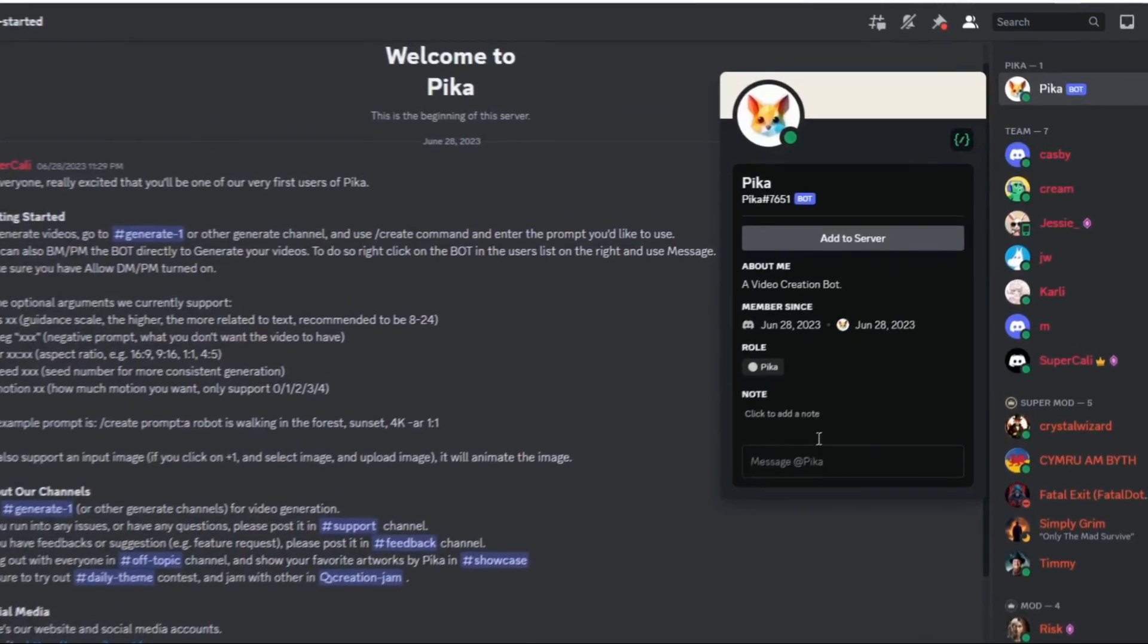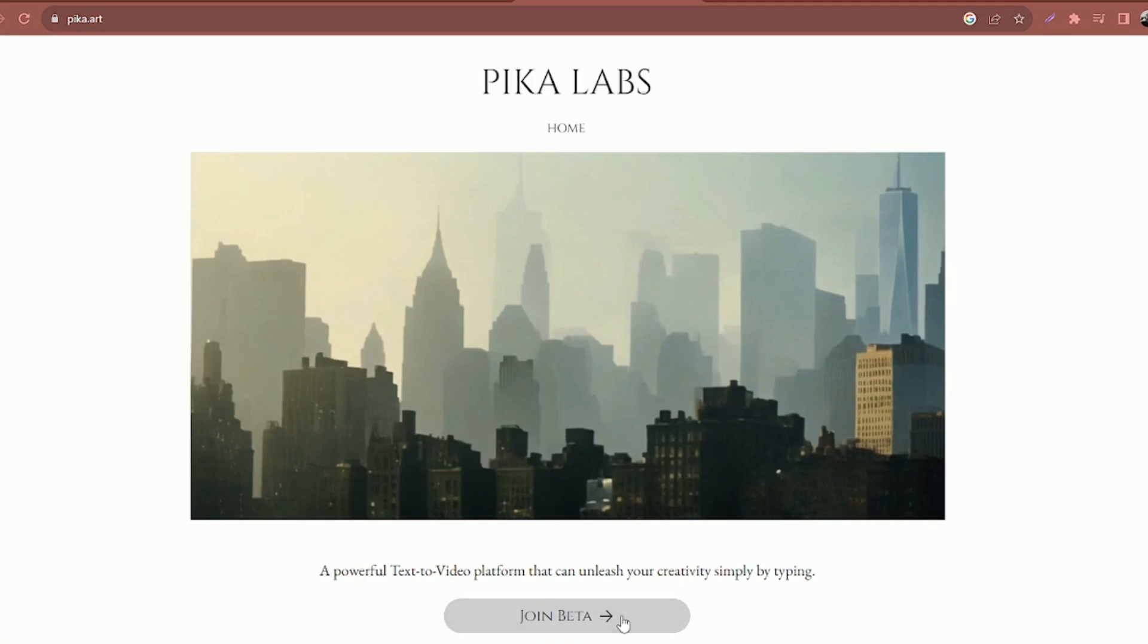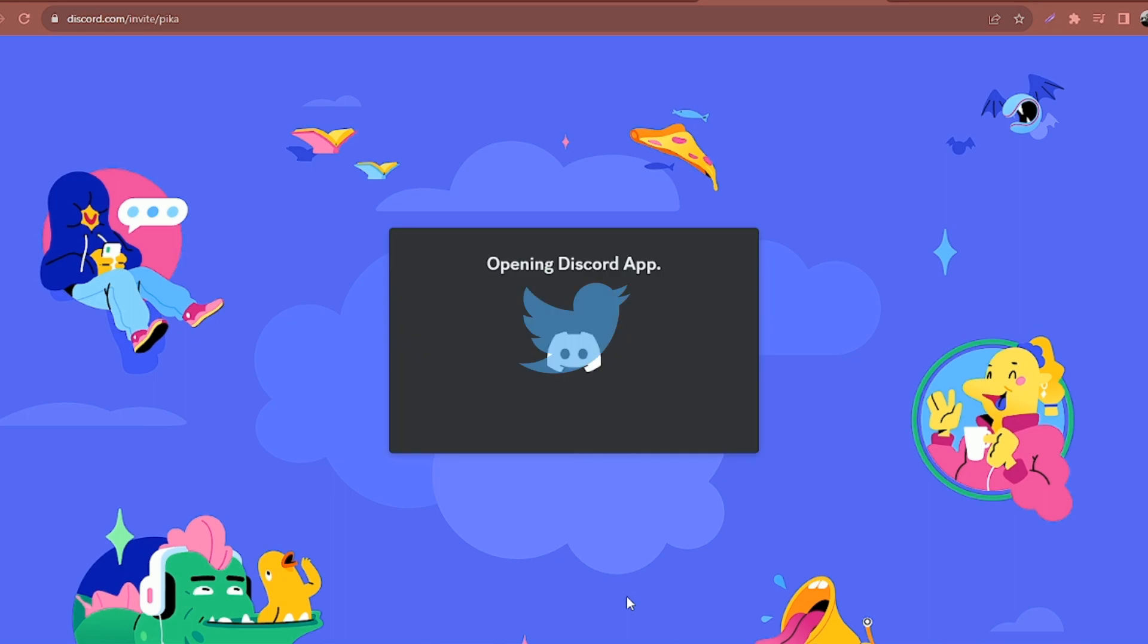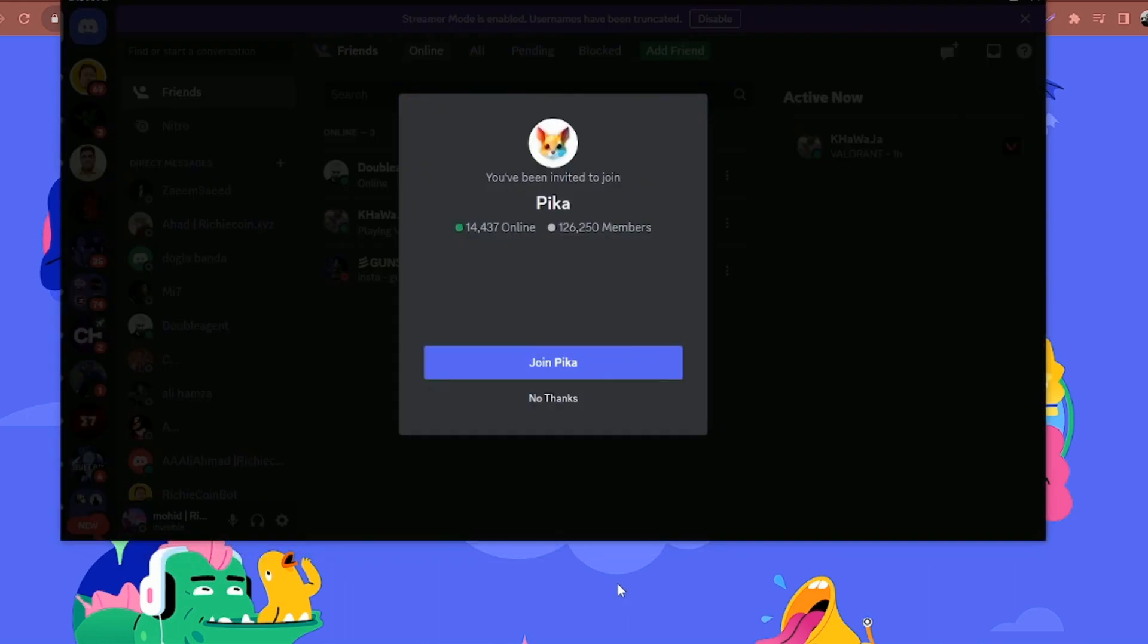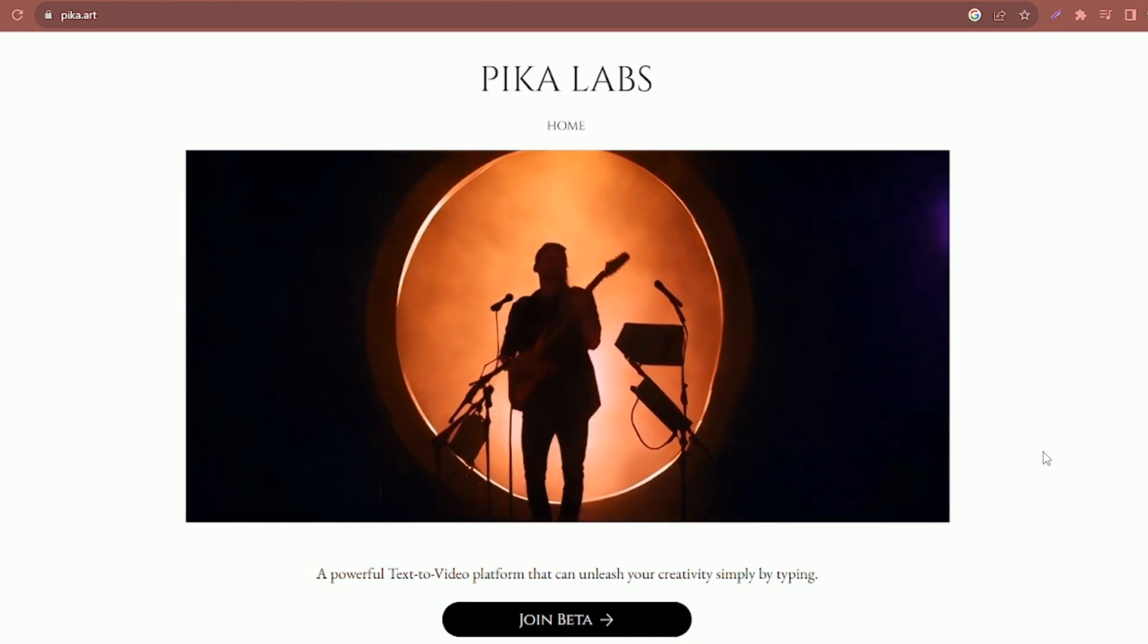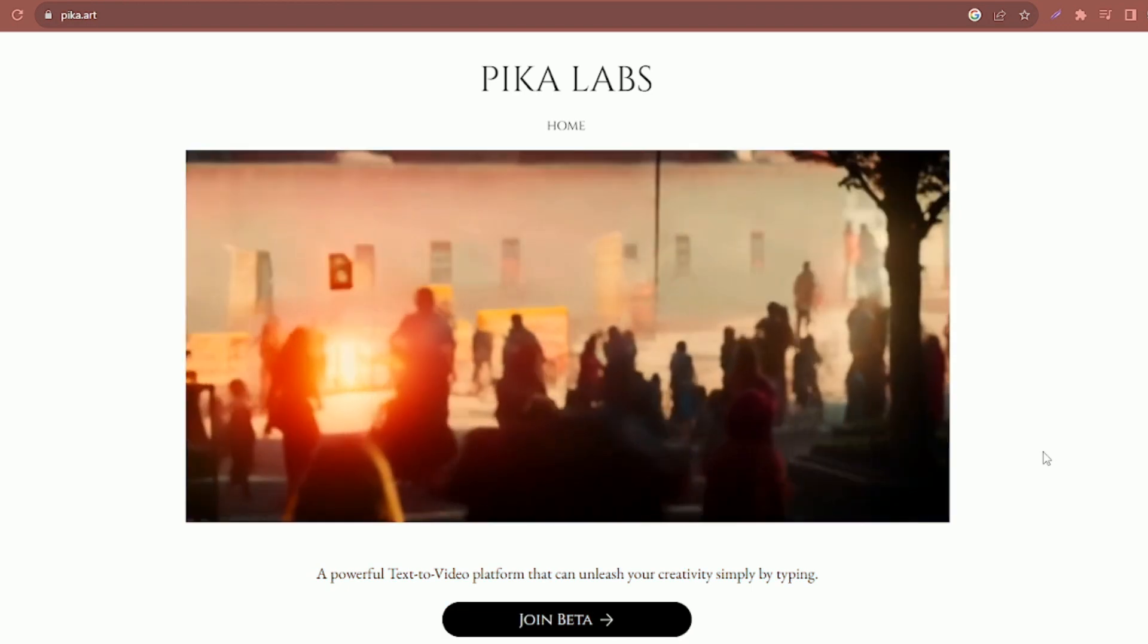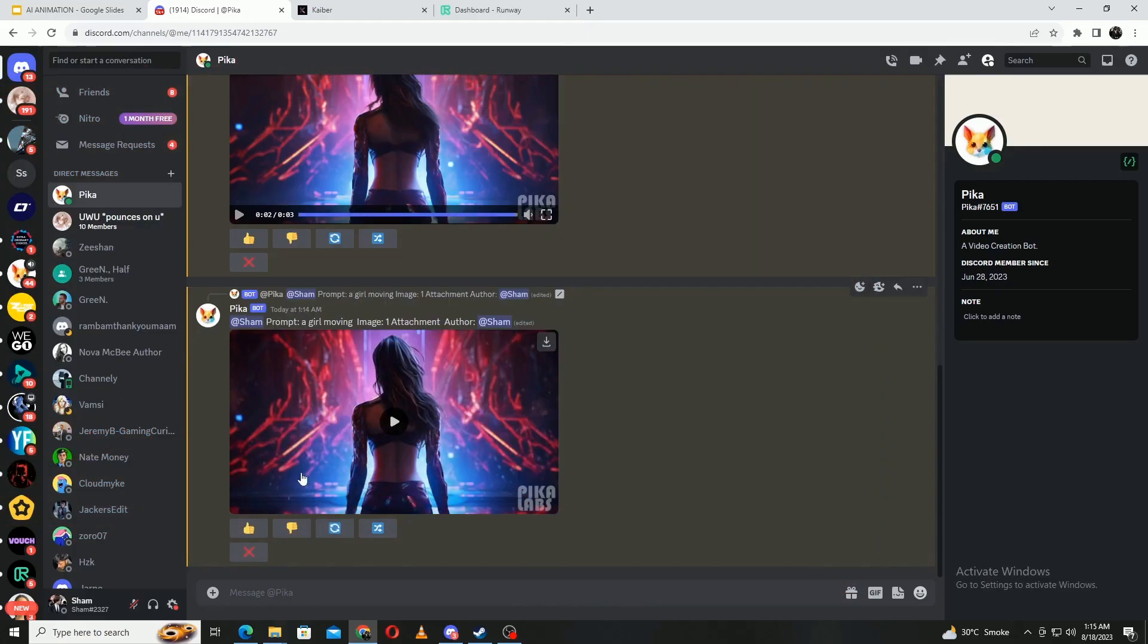First, you must have a Discord account, and second, you need access to their software. To gain access to their Discord server, you must either reach out to them via Twitter or sign up through their website. This process will take approximately half a week, so make sure to keep checking your email and keep yourself updated.